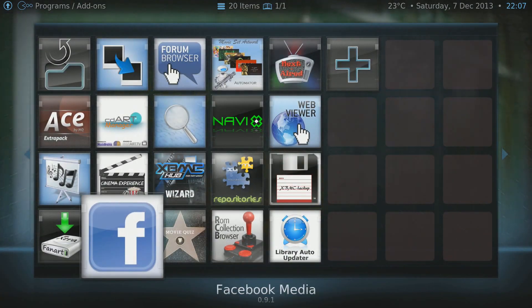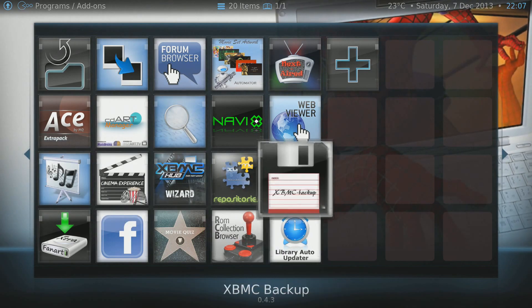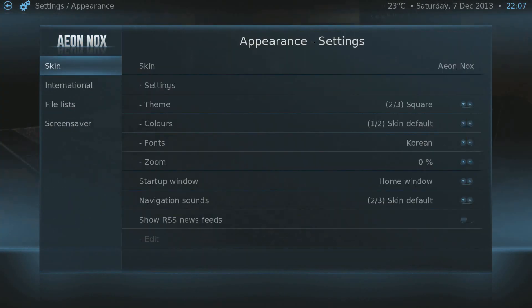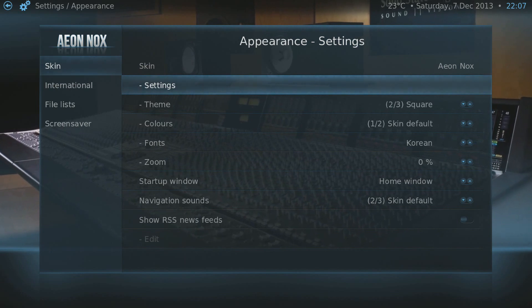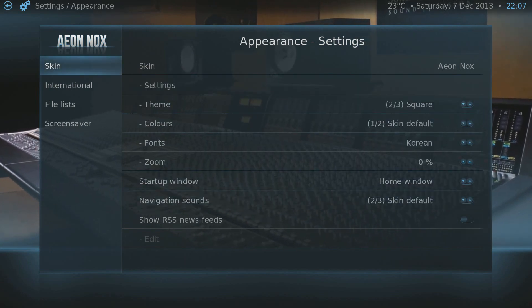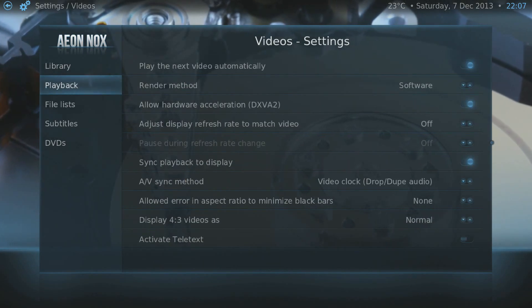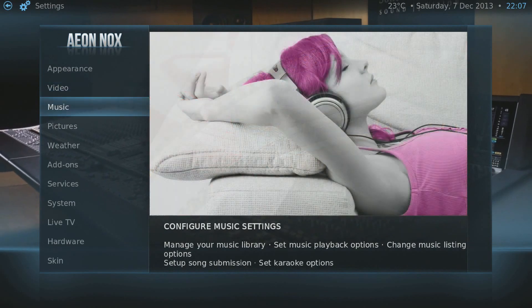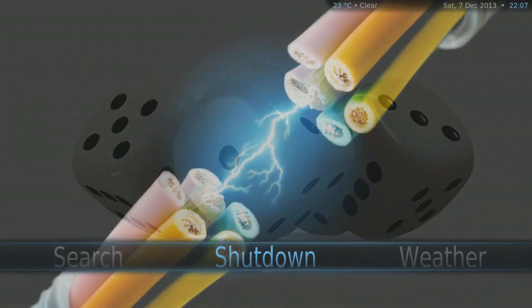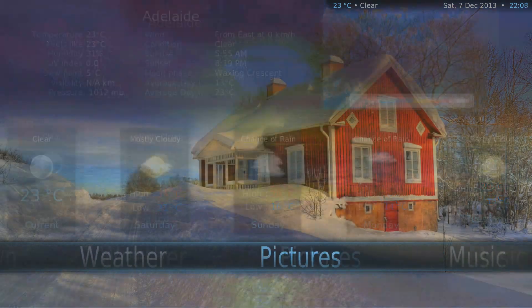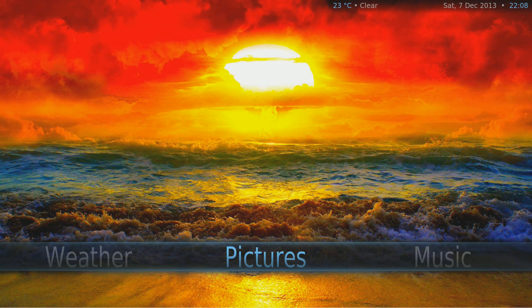We've got a few other plugins here — there's a ROM Collection Browser, though I haven't managed to configure that one yet. Just a quick glimpse of the menu system: you can change the skin. I'm using Aeon Nox, so if you download XBMC you'll see something different. The default skin is Confluence.